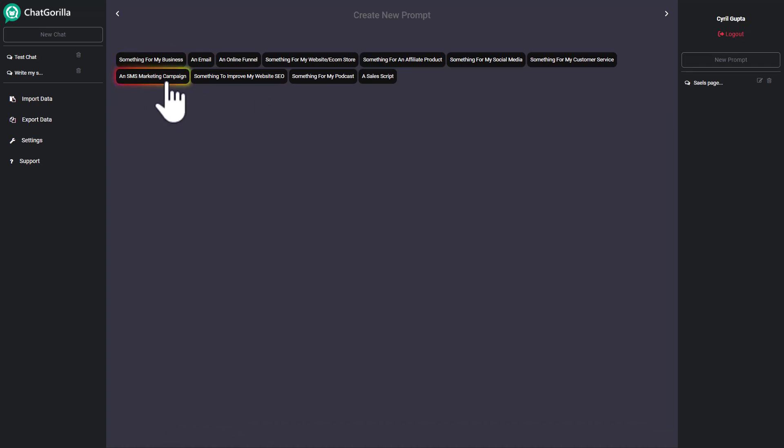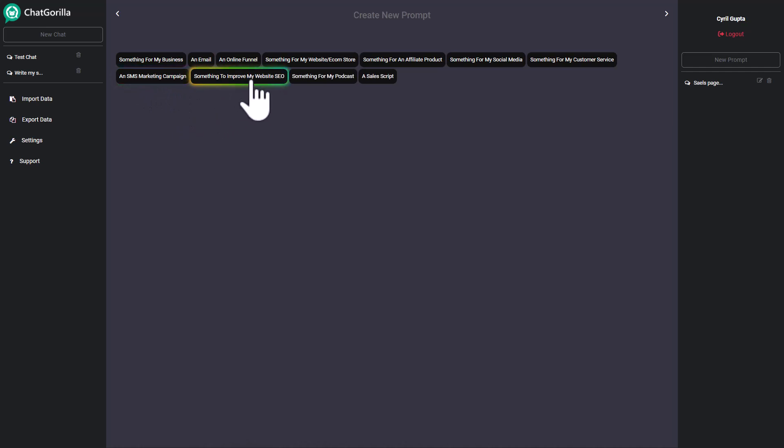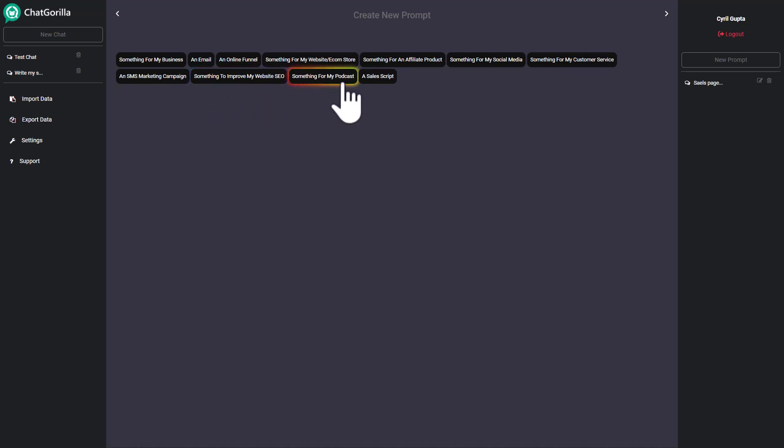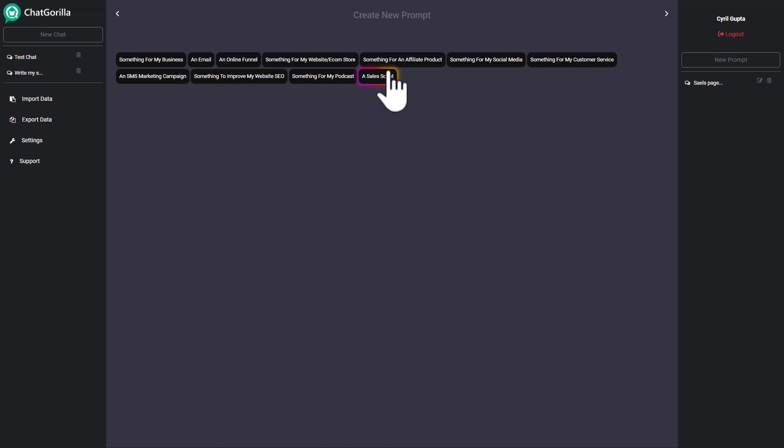You can create them here and if you want to rank your website you can create blog articles or you can create content to target keywords or even podcast scripts. So if you want to create a podcast and you want to get it written, that's possible.